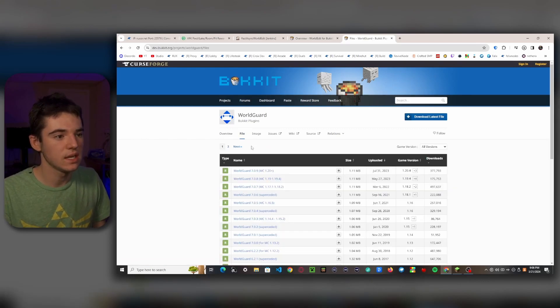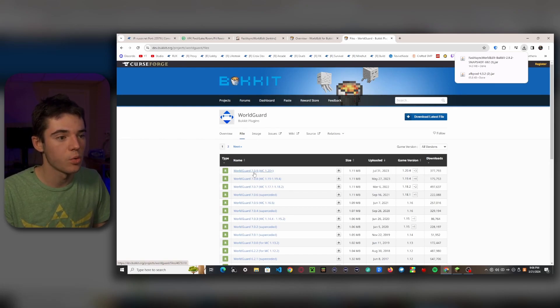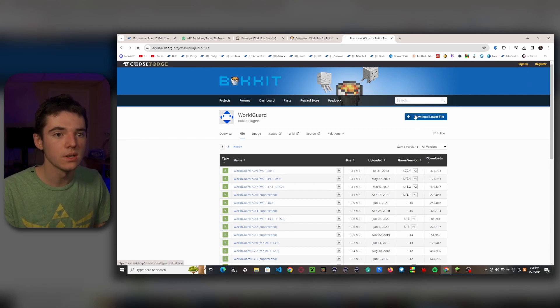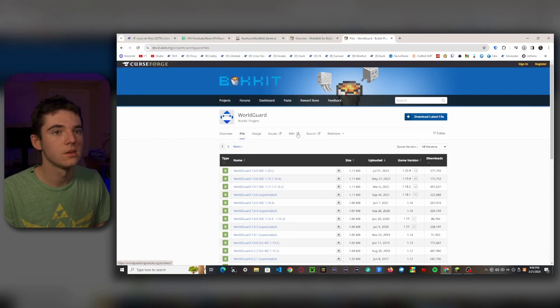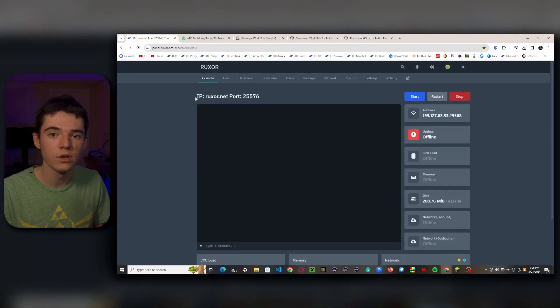I'm running 1.20.4, so I need WorldGuard 7.0.9 because it's compatible with 1.20.4. So we can click on download latest file, and there we go, we have all of our files.